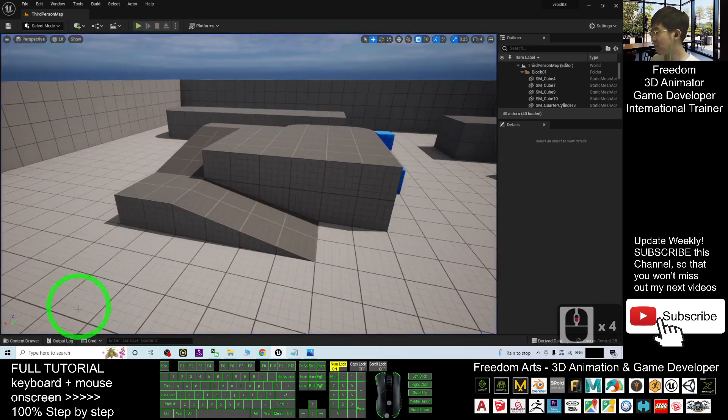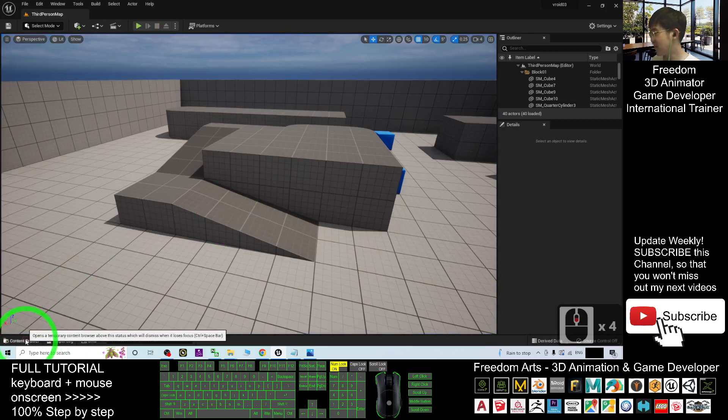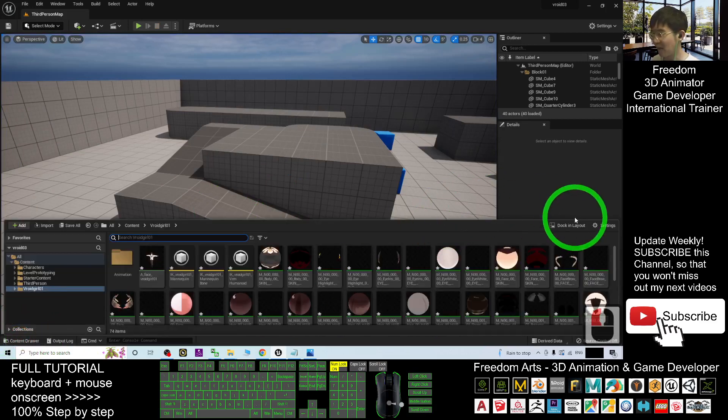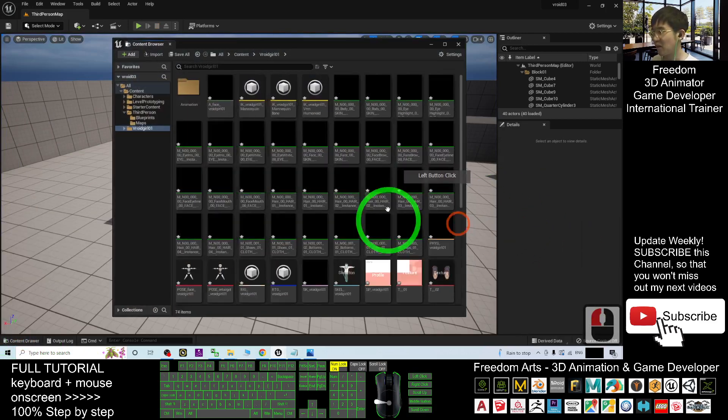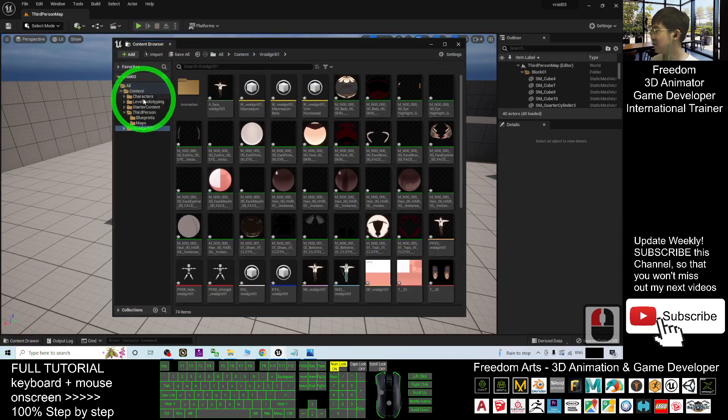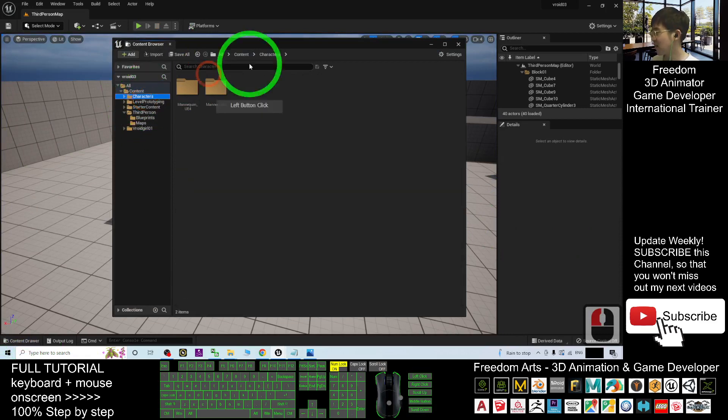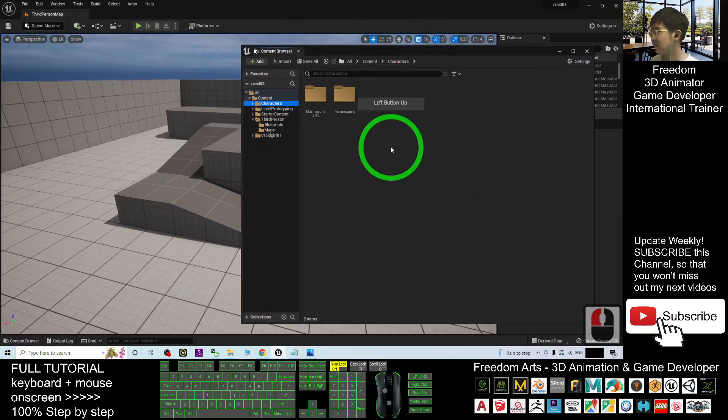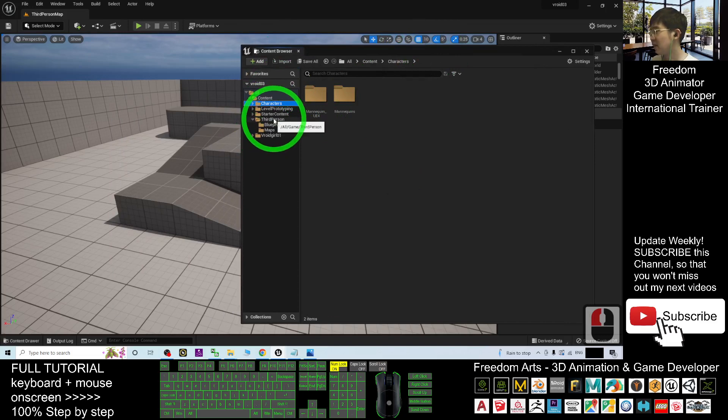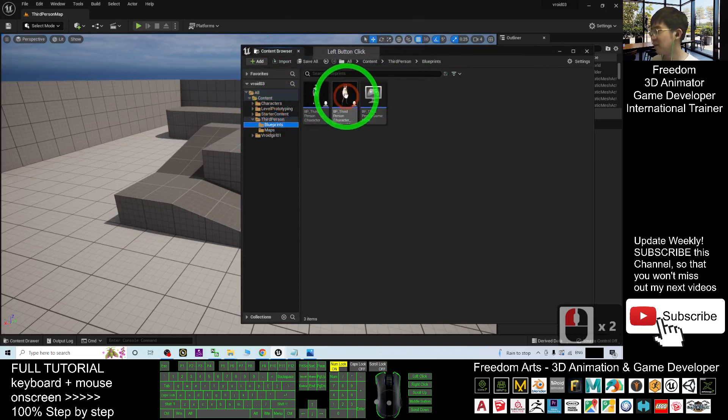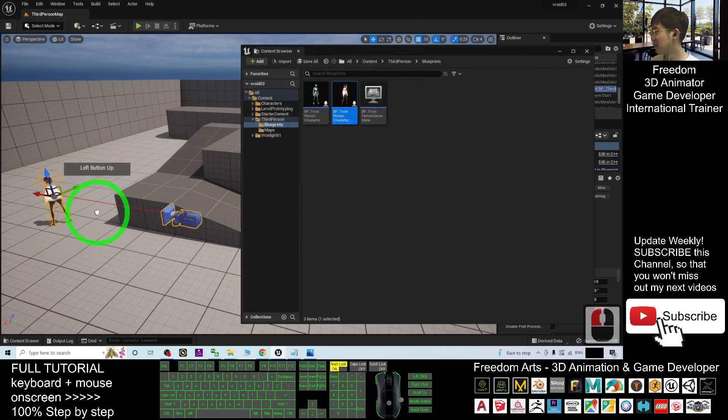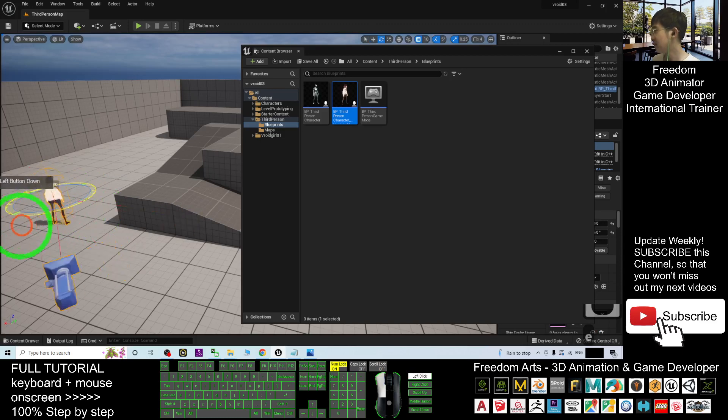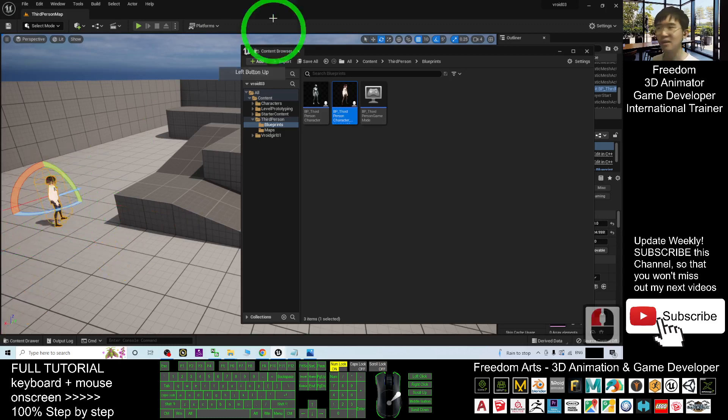Alright, this is the main avatar. If you want to put her as an NPC, you can just go back to the content drawers again. In layouts, go to the character, go to the third person, under the blueprint, you can drag her out to put it anywhere. And now this is an NPC in your game project.